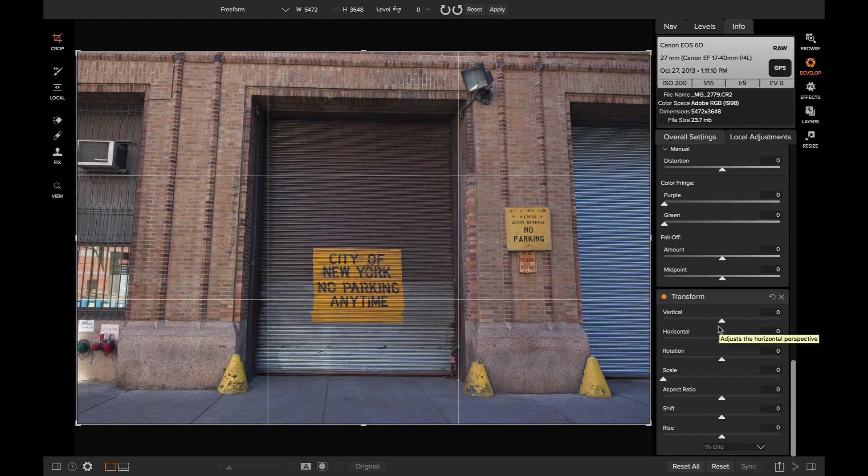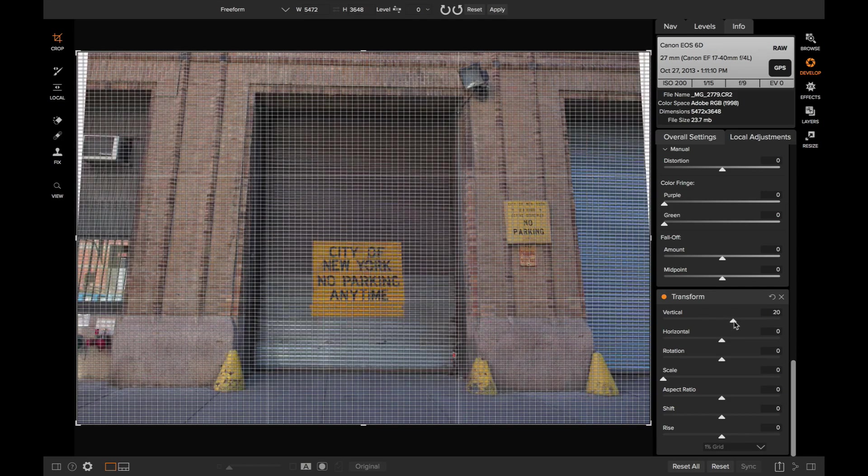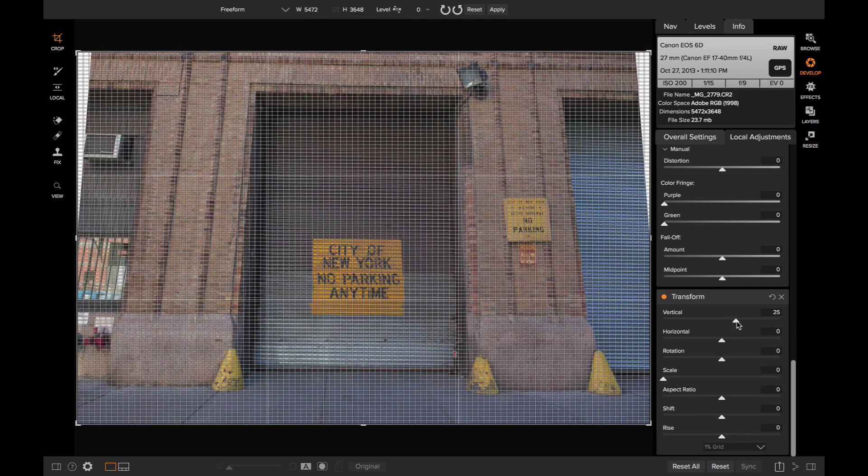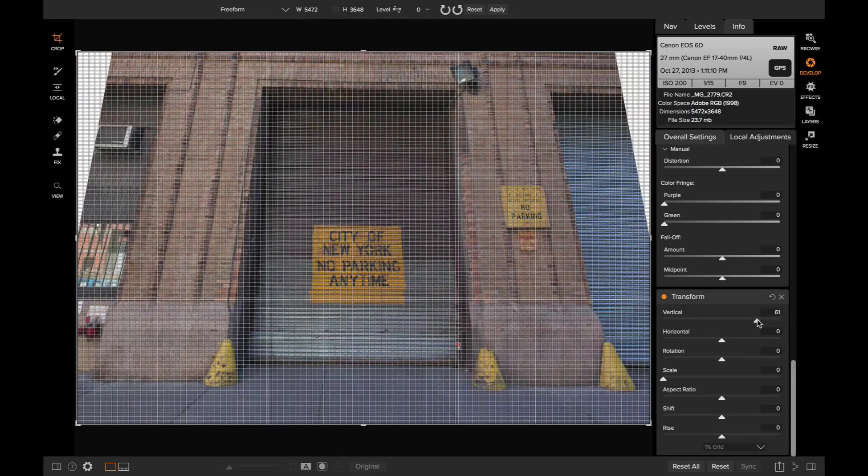Then I can make my fine tuning adjustments. So let's start off by correcting that vertical perspective problem. So let's grab that vertical slider. You see as I move it, the grid, that finer 1% grid appears on my photo. If I go to the right-hand side to the positive numbers, it's going to lean the building even further back. I want kind of the opposite of that.